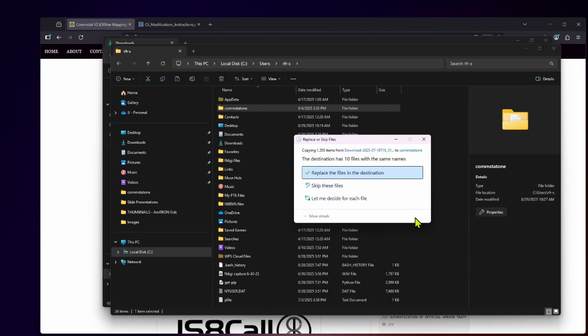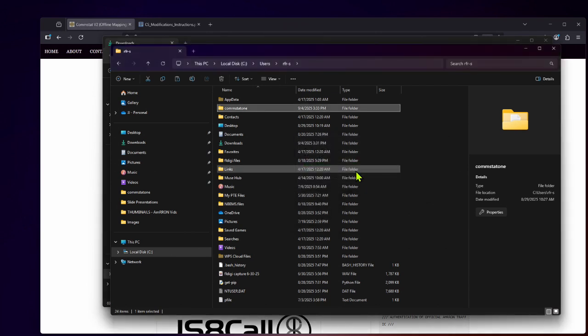Now you're going to get a pop up saying, hey, you already have a file with that name in here. Do you want to skip or do you want to replace the files in the destination? You're going to replace the files in the destination. And there you go. So let's close out of all of this.